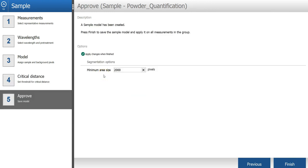In the last step of the sample model wizard, I can set a minimum area size that is used to automatically exclude smaller unwanted objects, for example, dust or dirt in my images. In this example, all objects under 2000 pixels will be excluded from the image, which is fine.